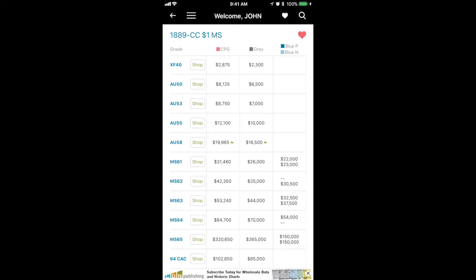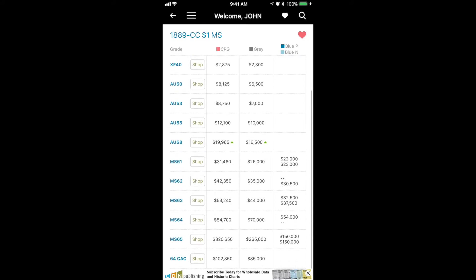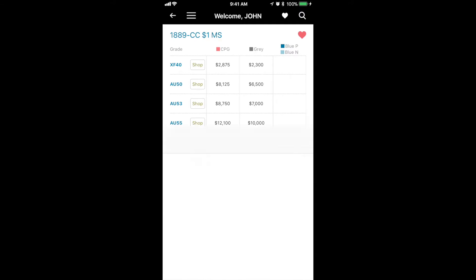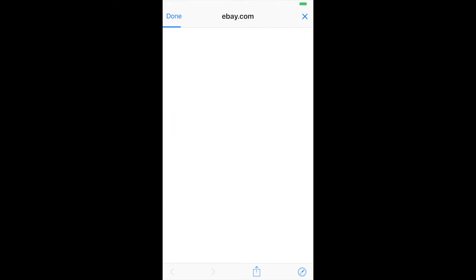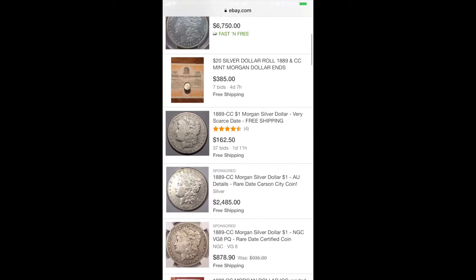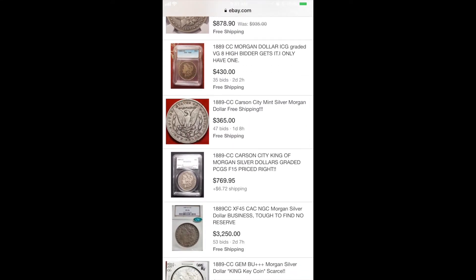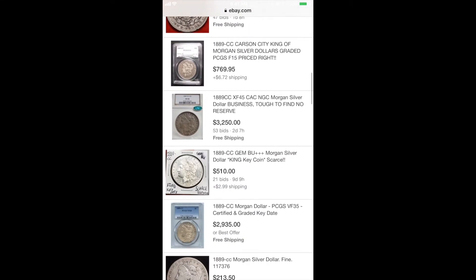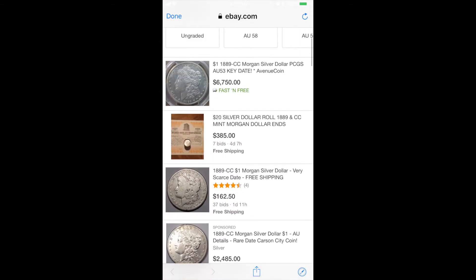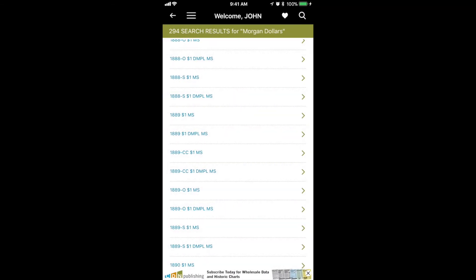I close that window and I'm back to the 89 CC screen. Next, we'll show you the shop button. If you click any of the shop buttons, it takes you to a similar page on eBay showing items for sale in 1889 CC. Lots of options here for searching, and we'll continue to improve on these links.